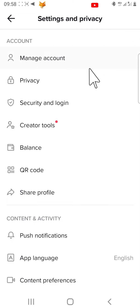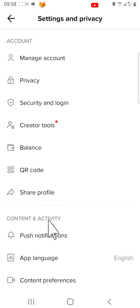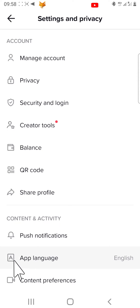In settings, under the content and activity heading, select app language.